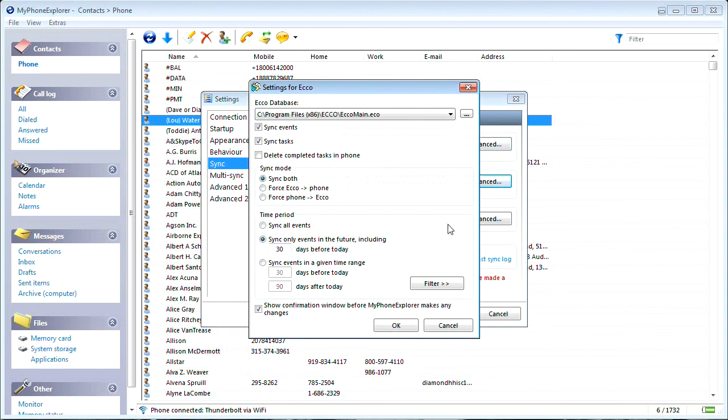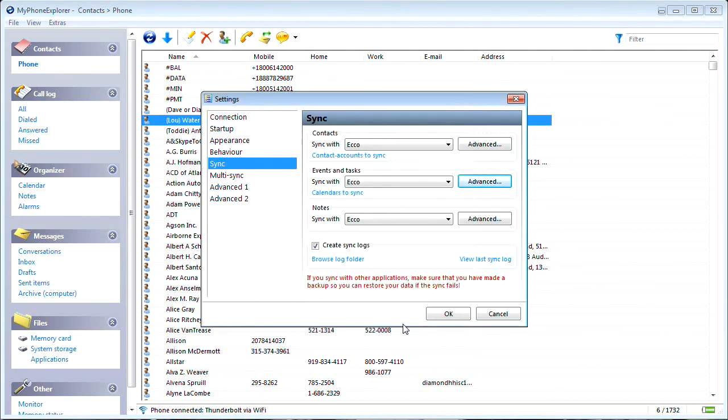For your first sync, make sure you checkmark your confirmation window before MyPhone Explorer makes any changes under the Advanced button.